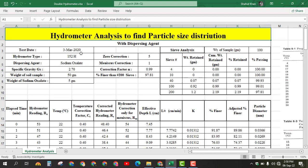You have to mention the test date on which you have conducted the hydrometer analysis. The hydrometer type used here is 152H and the dispersing agent is sodium oxalate. We can also use sodium hexametaphosphate, but in this case we use sodium oxalate. The specific gravity of the soil is 2.70, the weight of the sample is 50 grams, and the weight of the sodium oxalate is 5 grams.